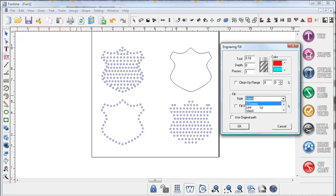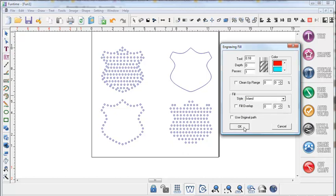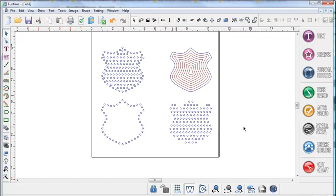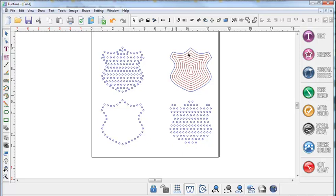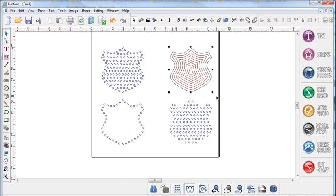There are three different options, an s-sweep, a line, and an island. We want the island chosen and then click ok. And what you will see has happened is that the software has created an inline pattern all the way inside repeatedly until it got to the center of the design with the same spacing in between each path. You need to select so that all of those path lines are selected including the outline.